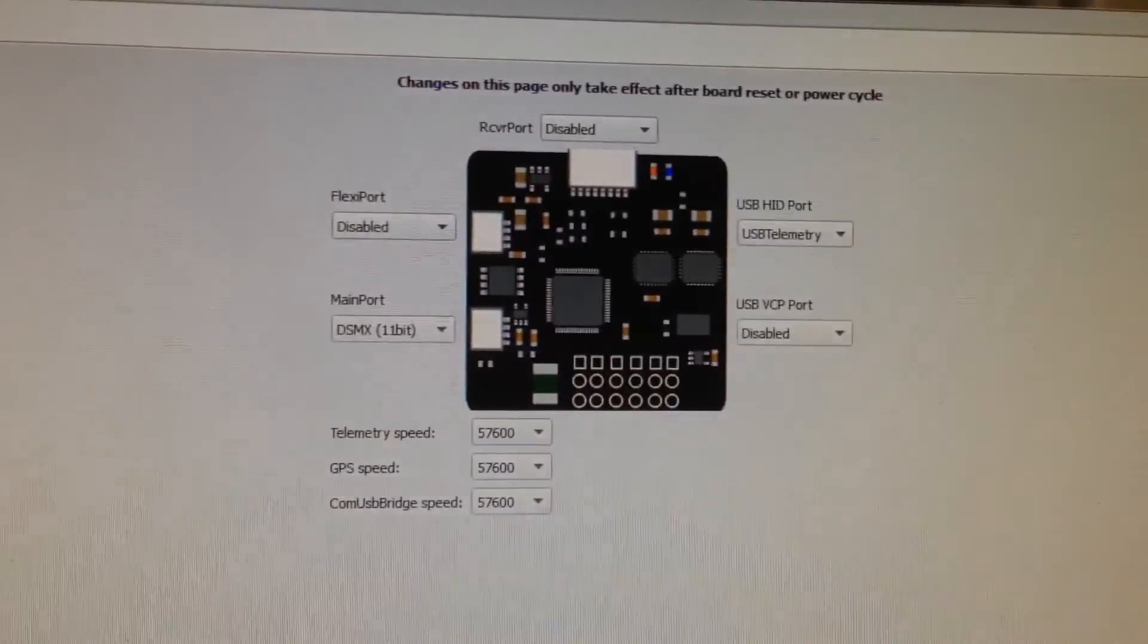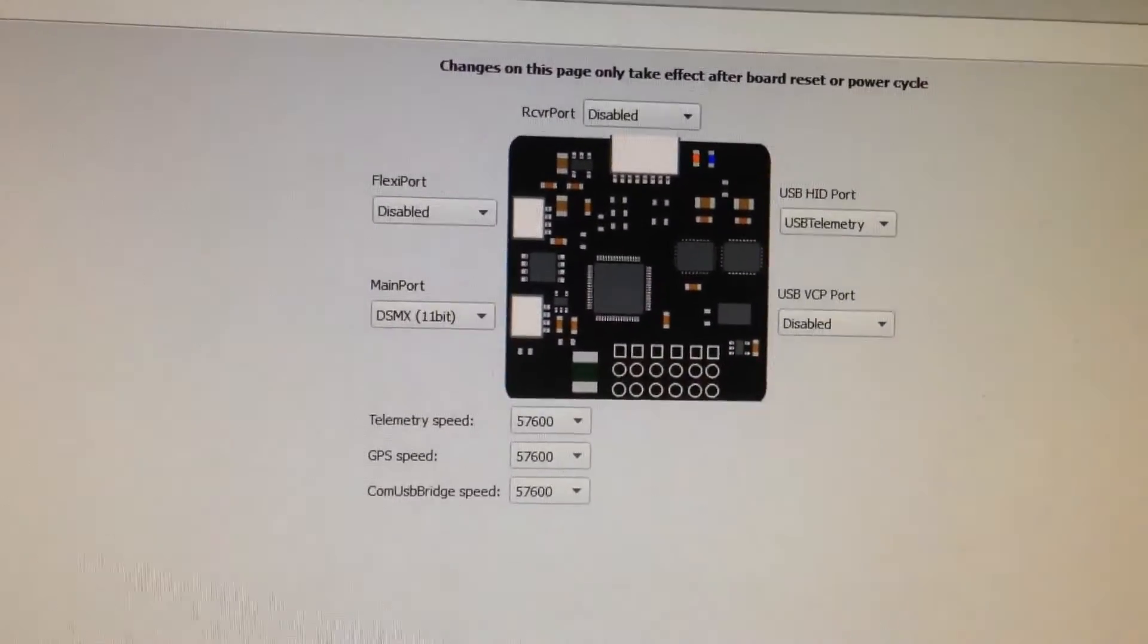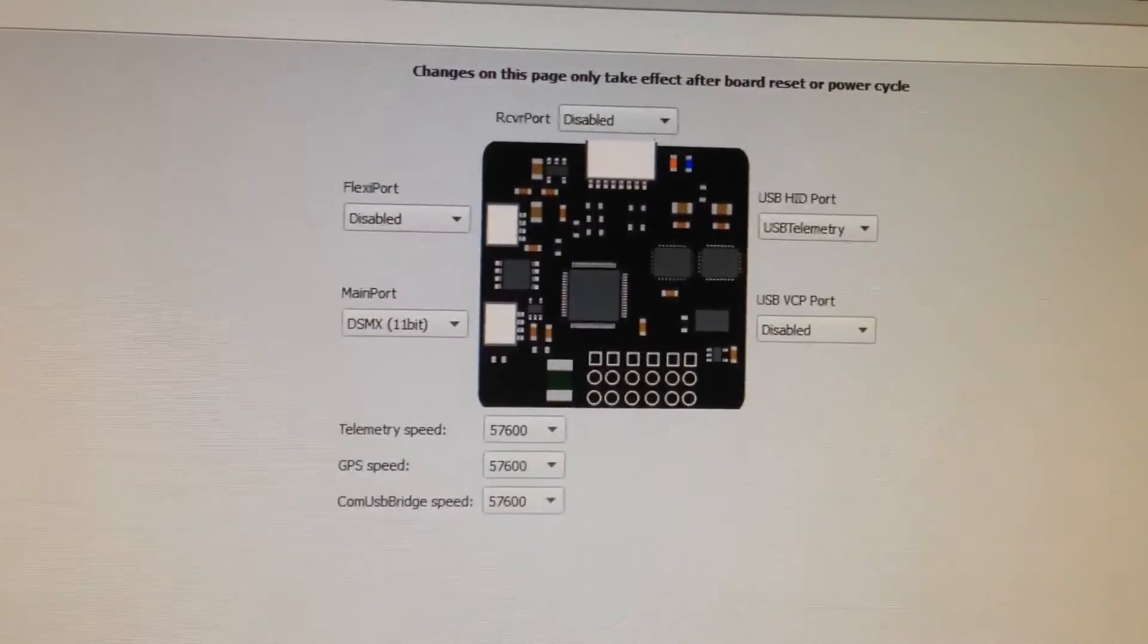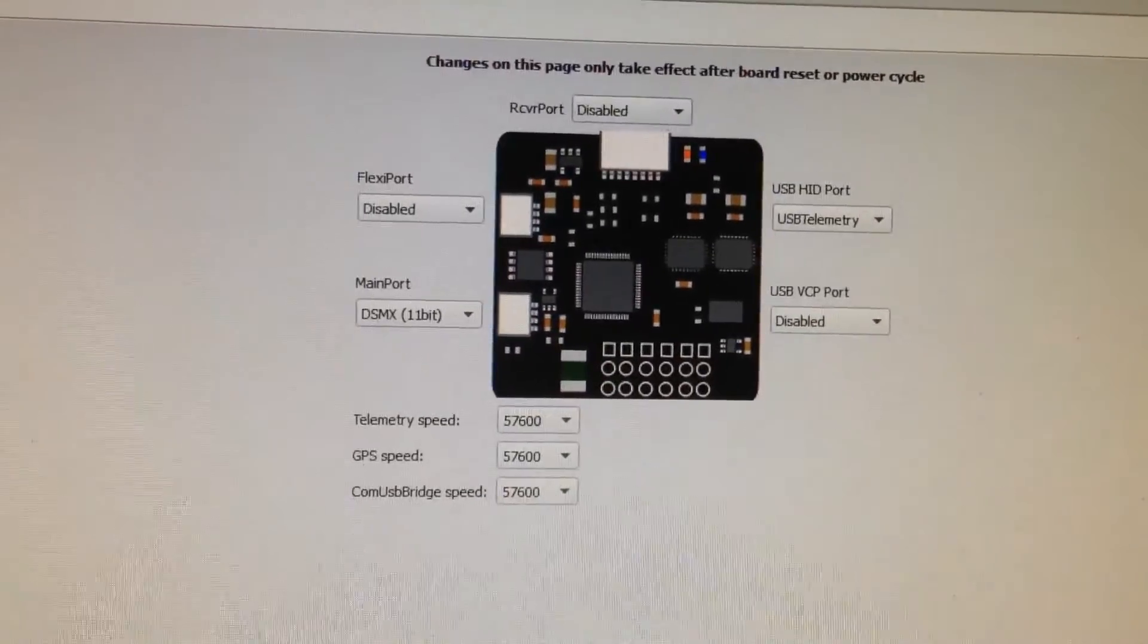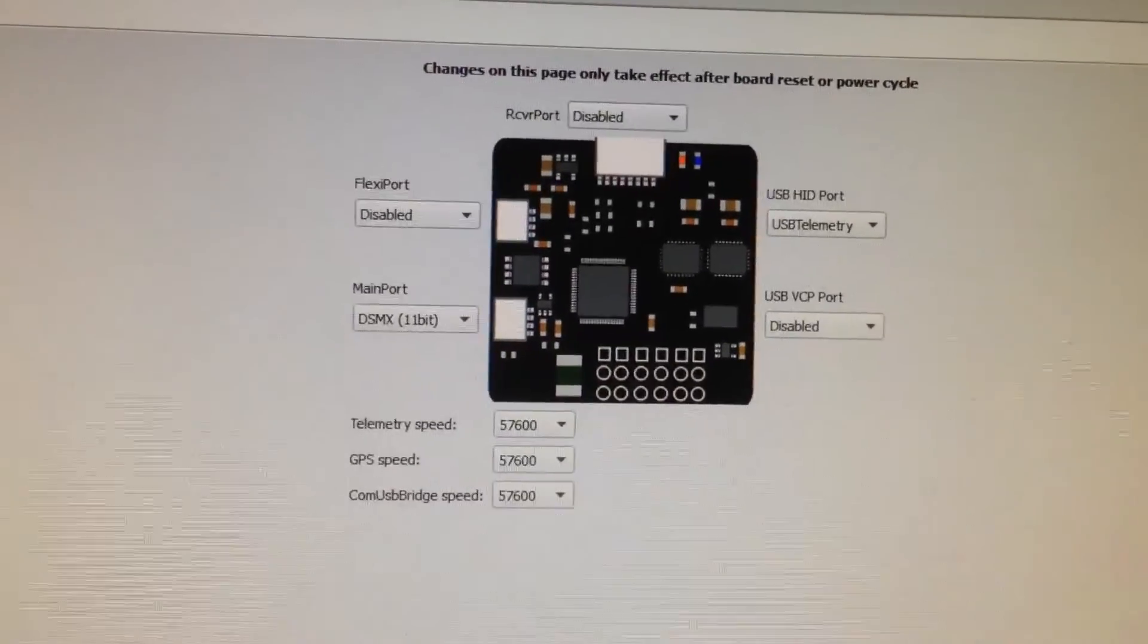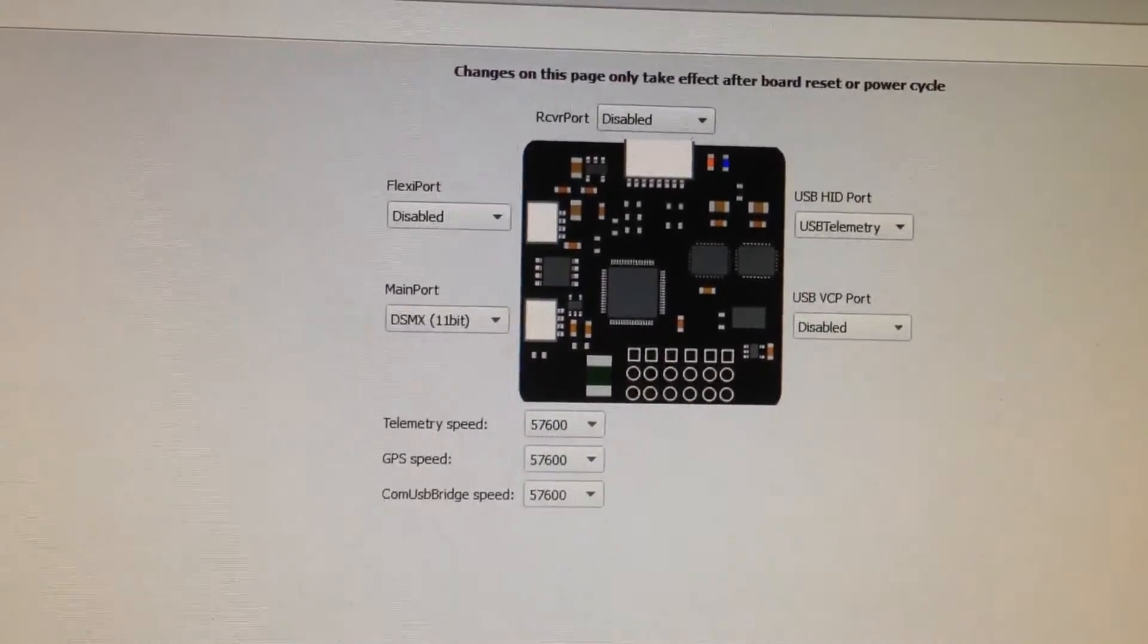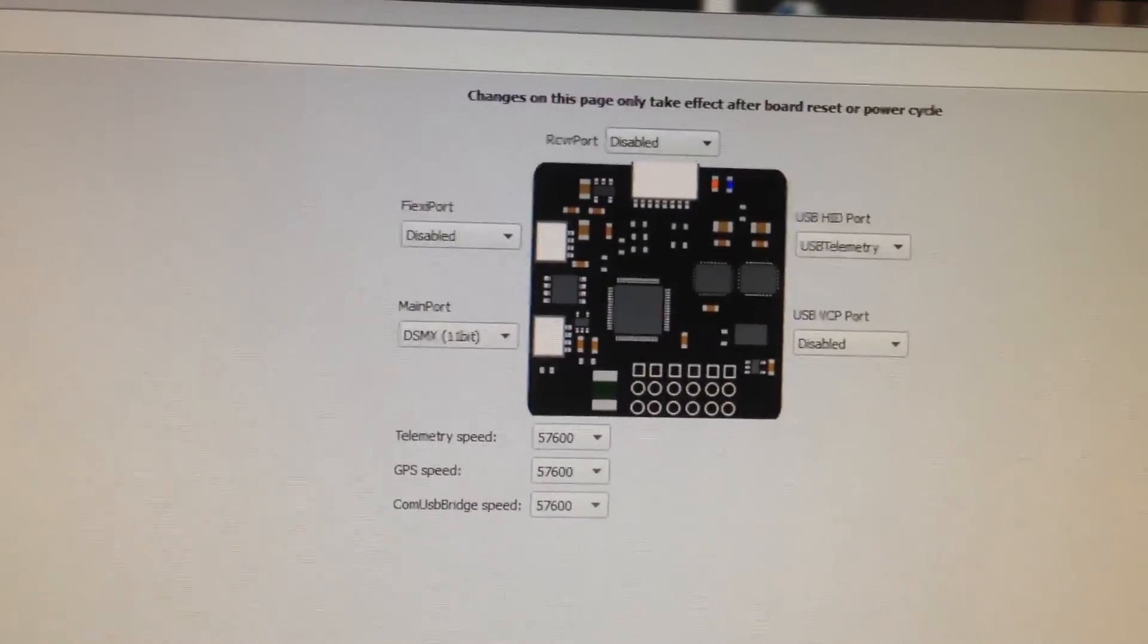And that's pretty much it here, guys. I hope you guys enjoyed the video. I hope you learned something. And I hope I made it a little bit easier to setting up your DSM2 or DSMX to your CC3D. As always, thanks for watching, guys.